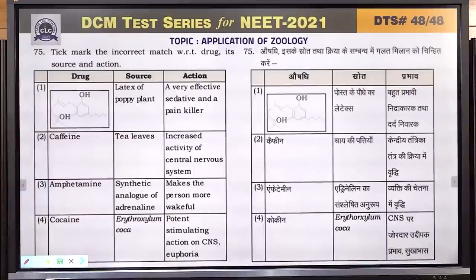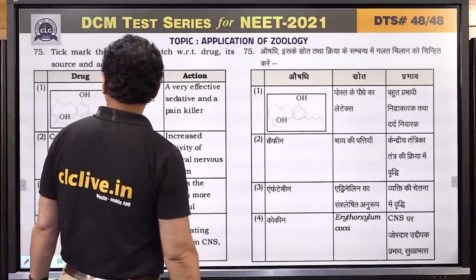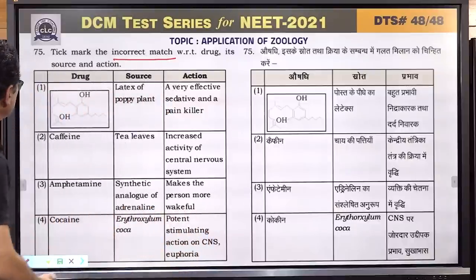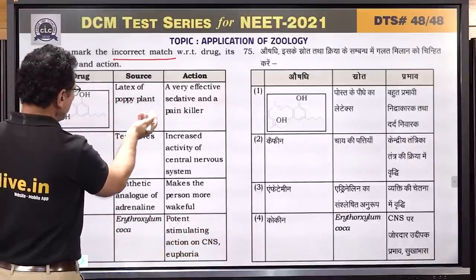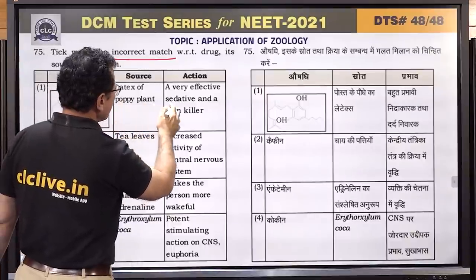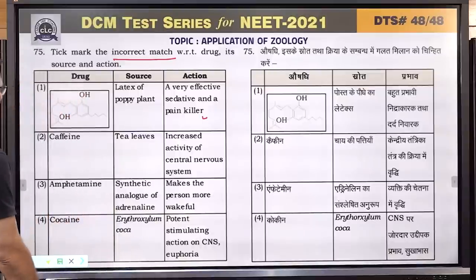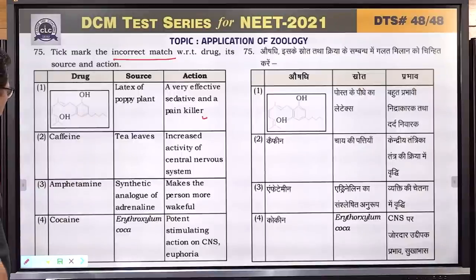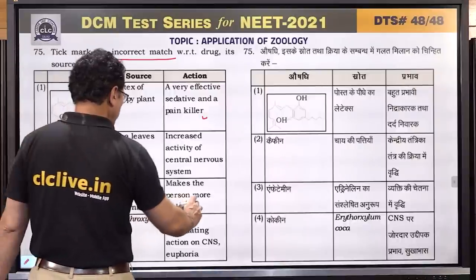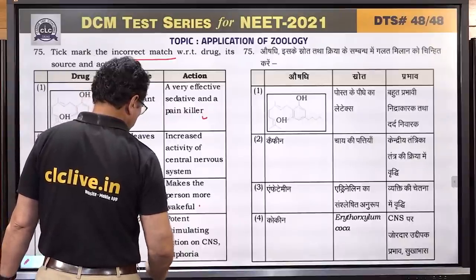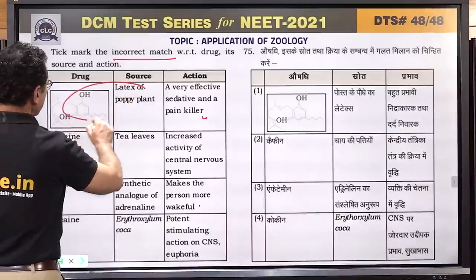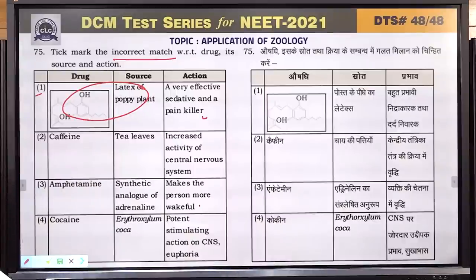Question number 75: tick mark the incorrect match with regard to drugs, its source and action. Poppy plant gives opium — that is correct. Caffeine from tea leaves and coffee increases CNS activity — correct. Amphetamine is a synthetic analog of adrenaline — correct. The incorrect combination is the first one involving poppy plant and an incorrect matching. Answer is 1.